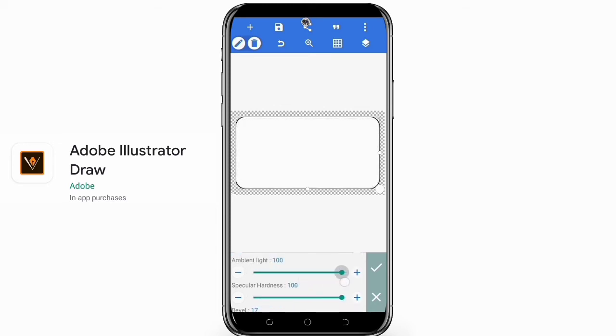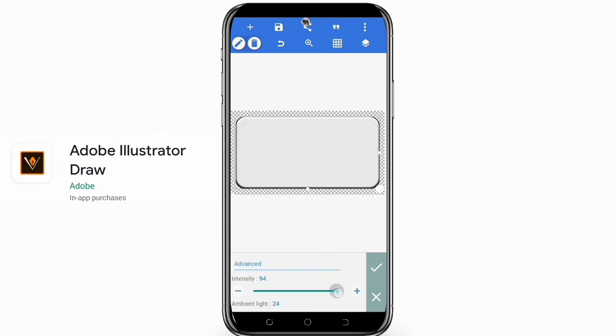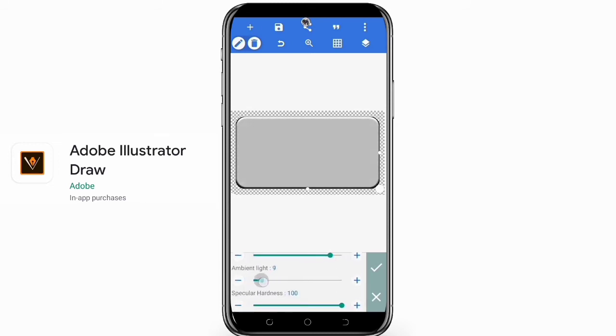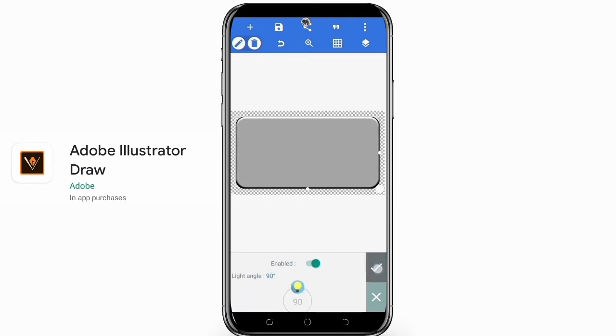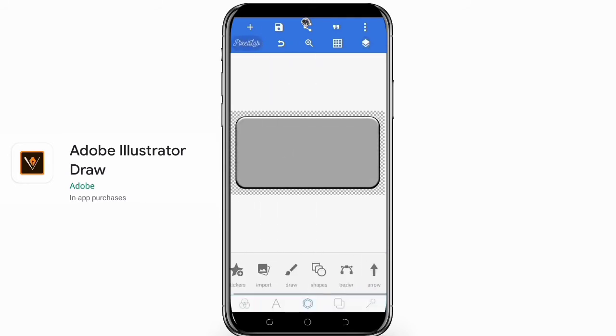You can also take advantage of other Creative Cloud services like Adobe Stock. Search for and license higher resolution royalty-free images from inside Draw. Incorporate quality imagery into your work.